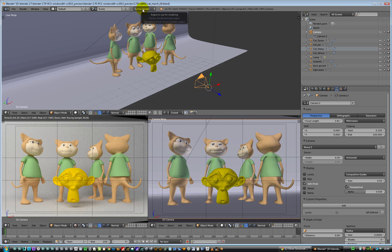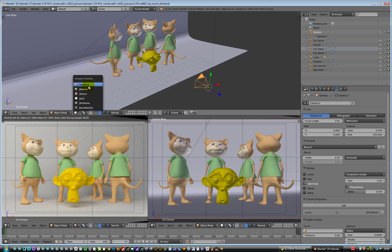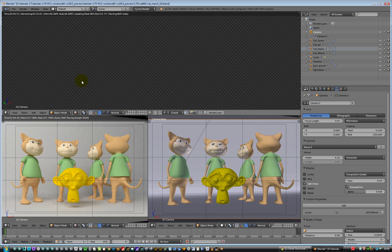I've chosen Cycles as the renderer up here, and I've got this viewport. I'll swap that out to being the rendered version. So that's currently a rendered view through the camera. You can use any viewport to do Cycles rendering. If I change this perspective view over to rendered, then this will start rendering.